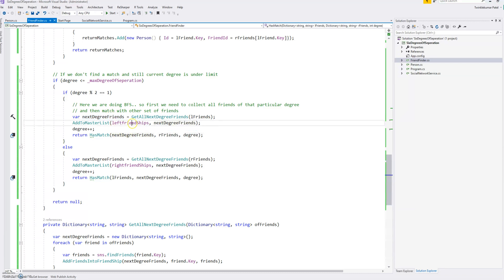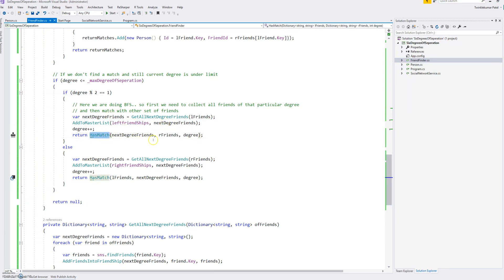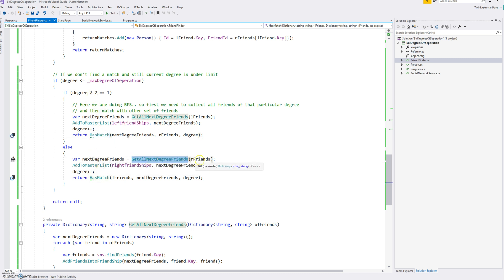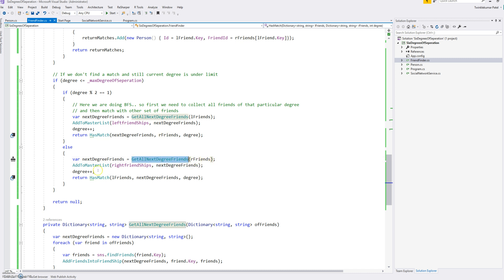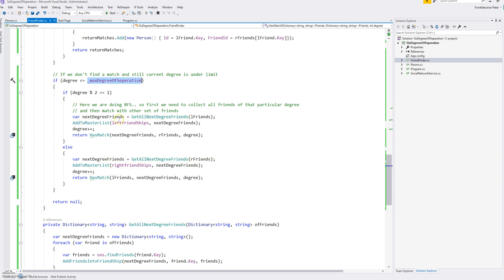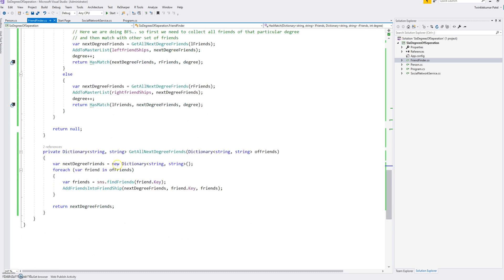So when the starting point A, we get all the friends of A and then we populate to our master list and then just call has match again. And if it is odd, basically on the right side, we do the same thing. We get the friends, all the friends for the first degree friends from the right. And this will go on until we find or break on the has match.